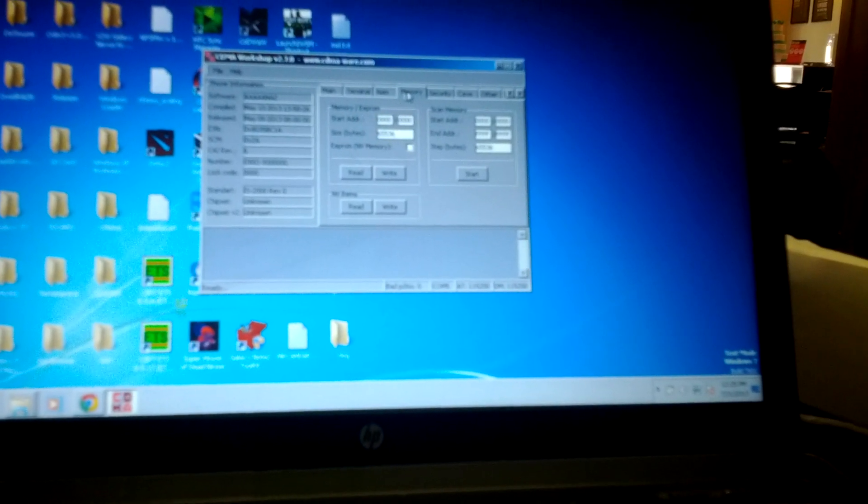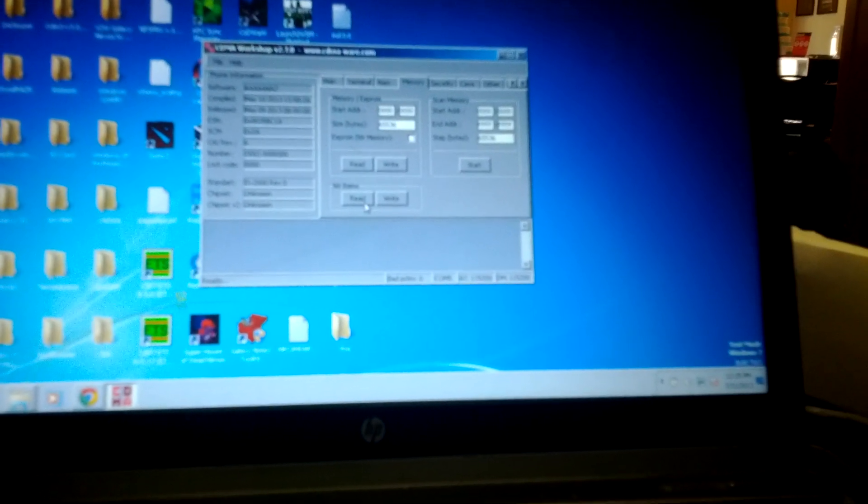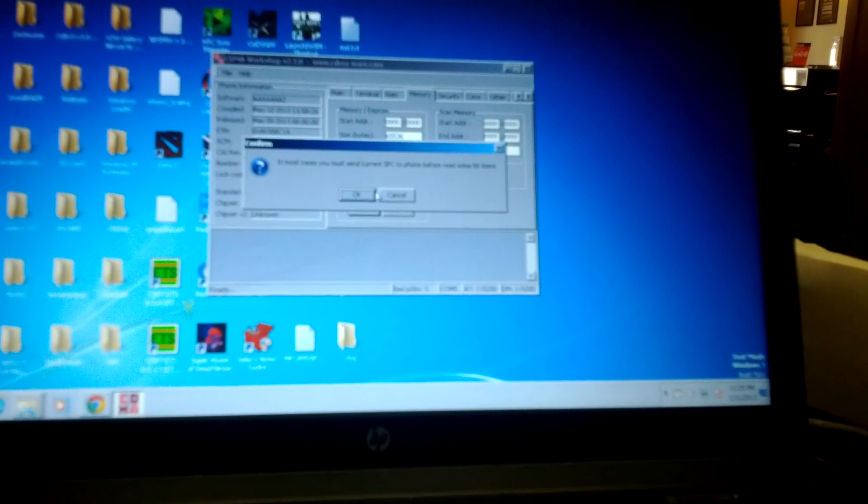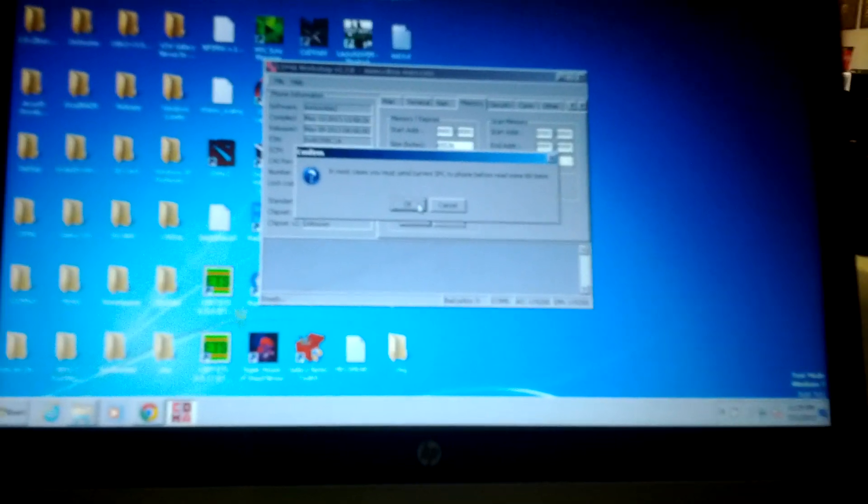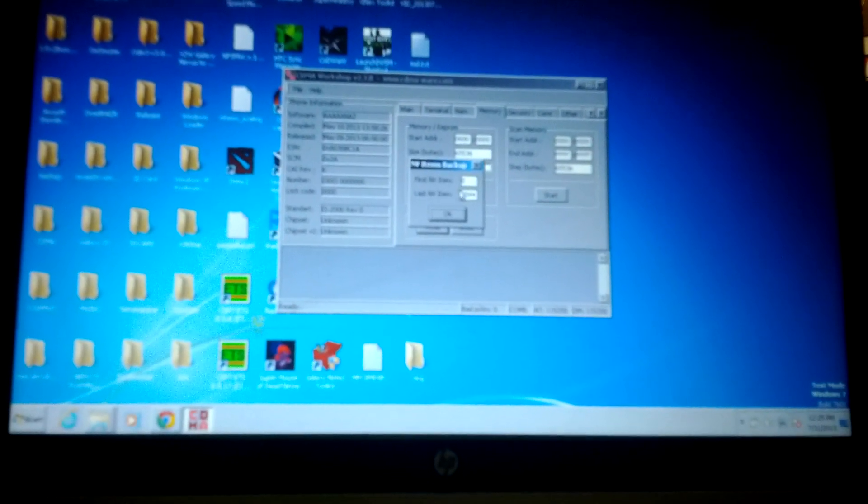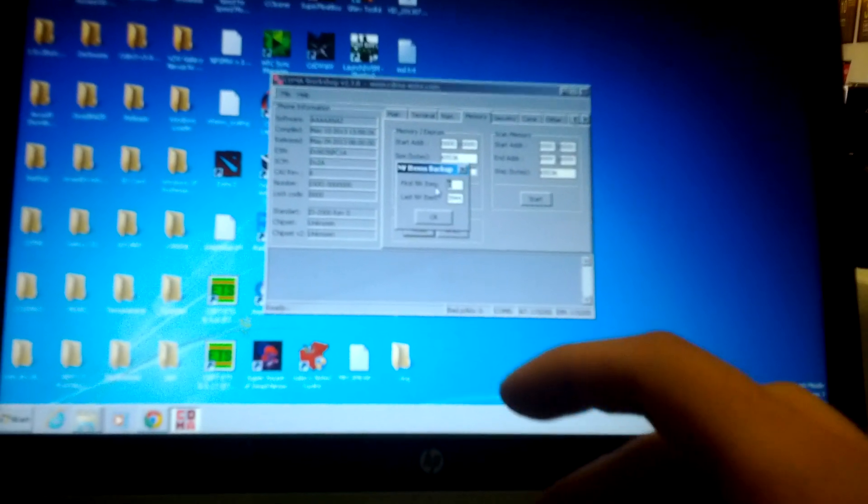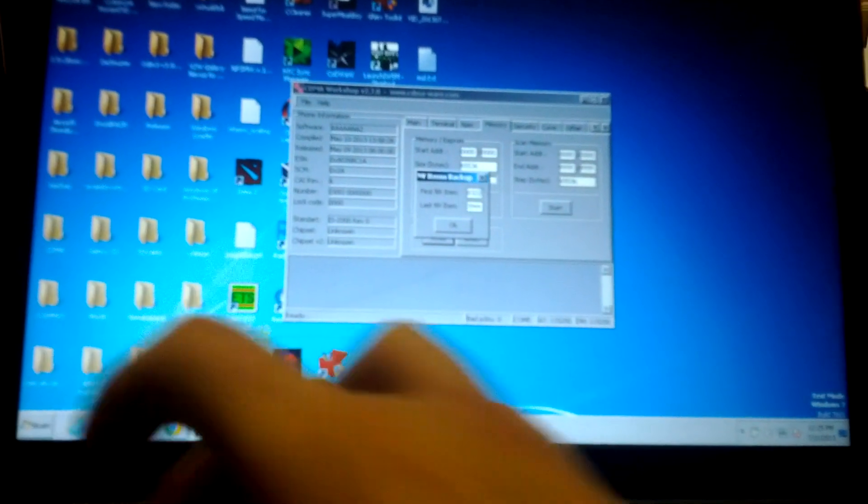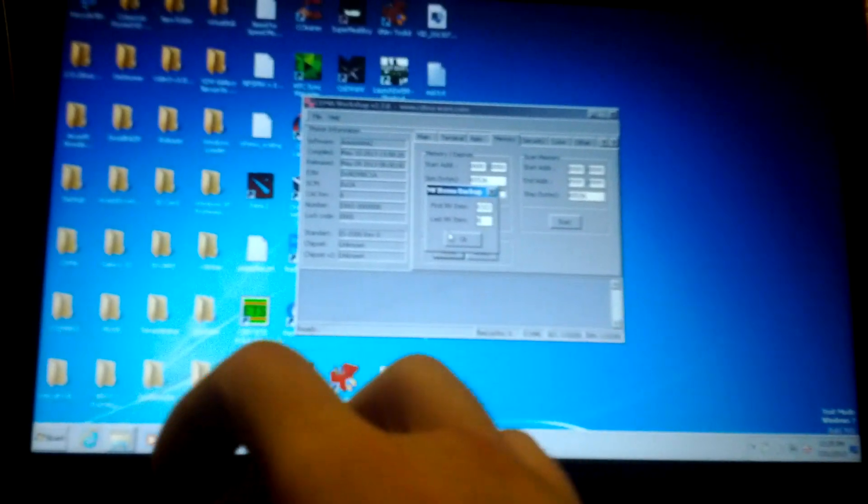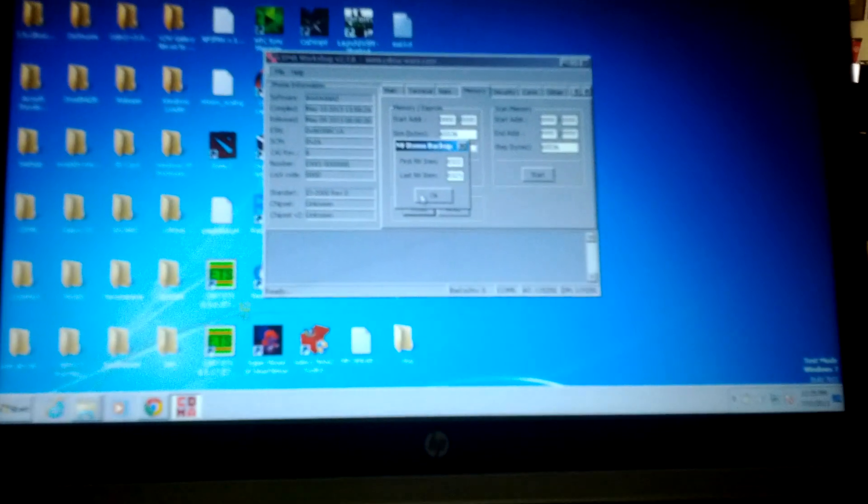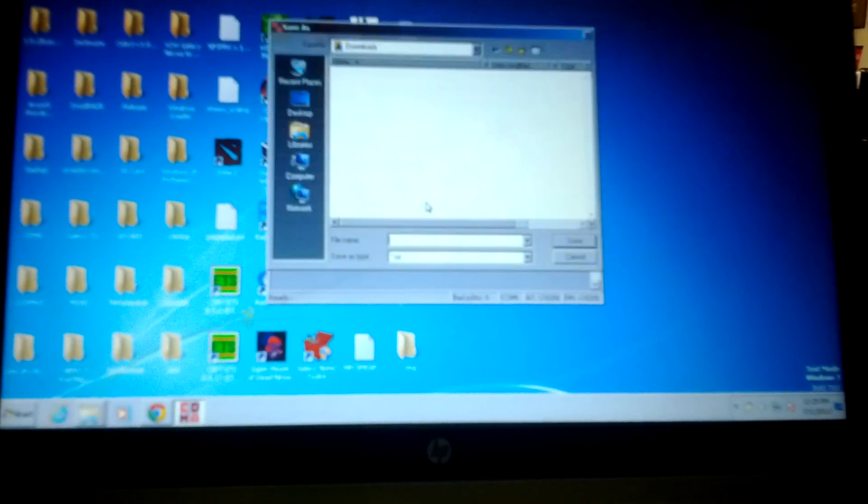Then go to the memory tab and click read. It will tell you it's in the SPC, but we've already done that. Click OK. First NVI item you're going to select is 8322. Last NVI item, 8323. Click OK.